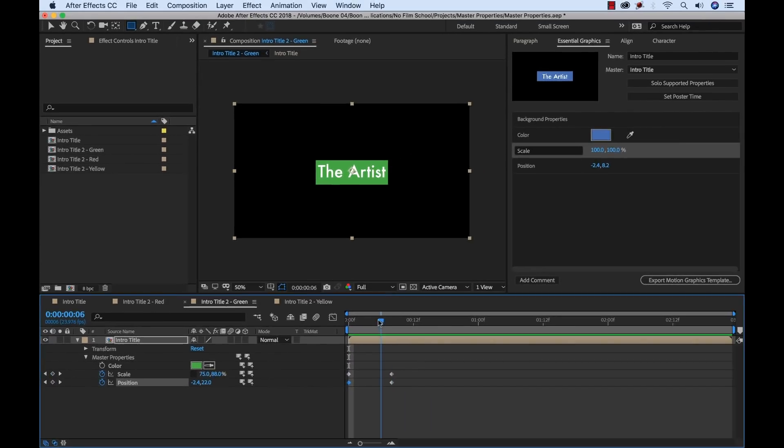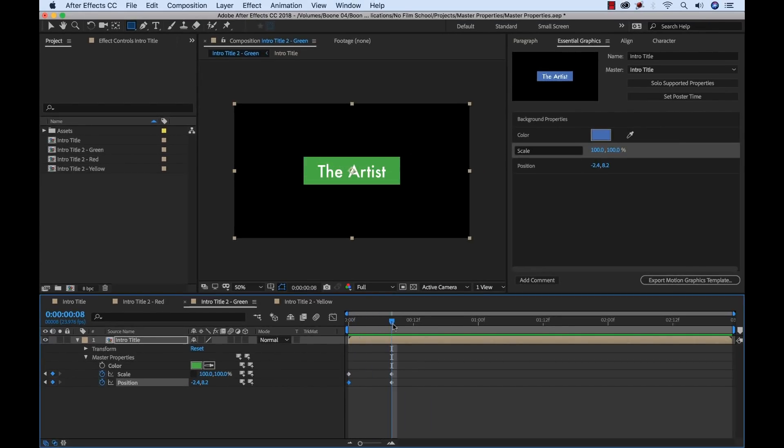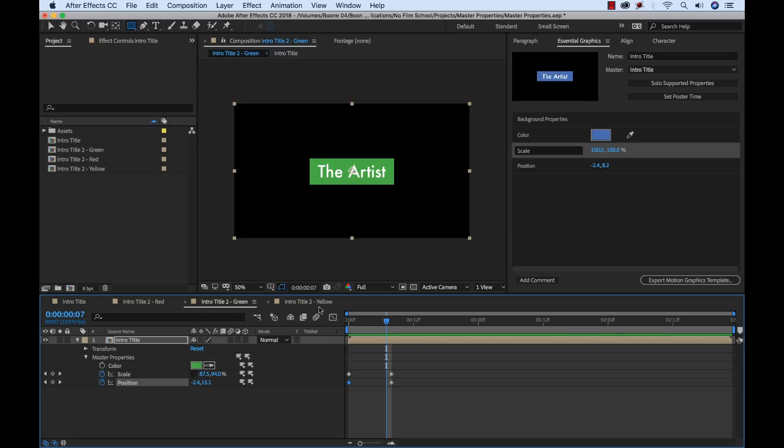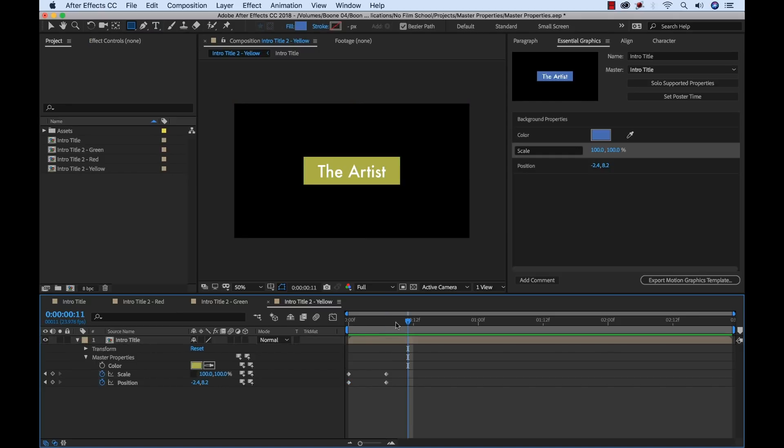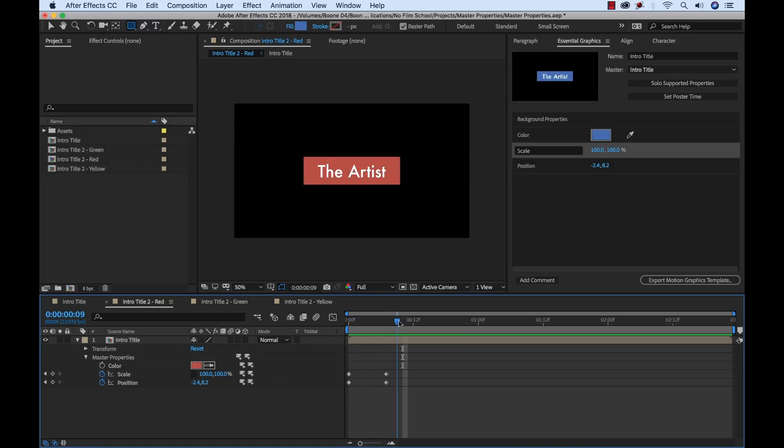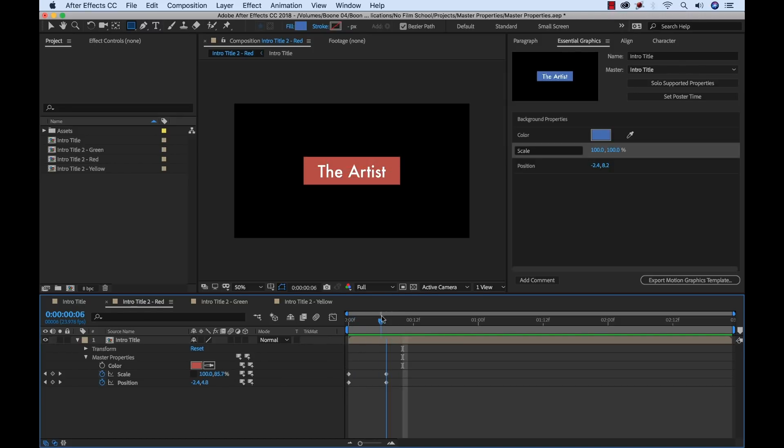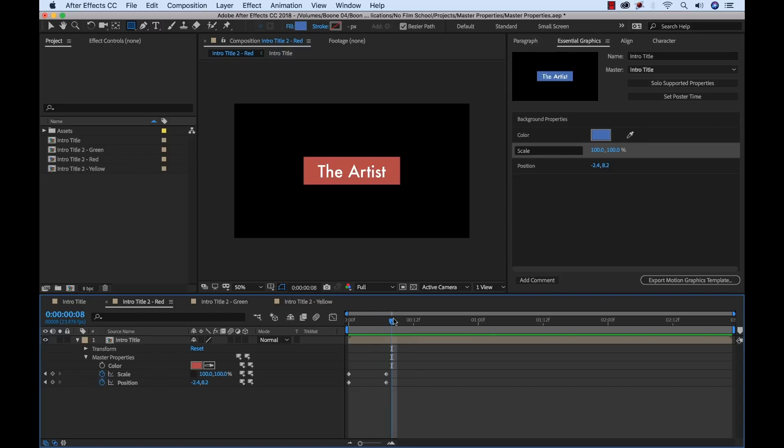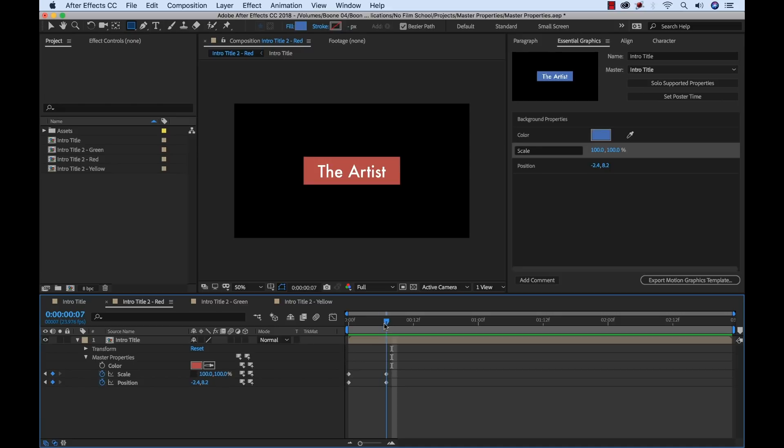Now let's say that our client came back and was looking at our red and said, 'Wow, that animation is really cool. I want to use that animation for all of them. I don't want to have different animation styles for every version. I want to use this exact animation style for all the versions.'